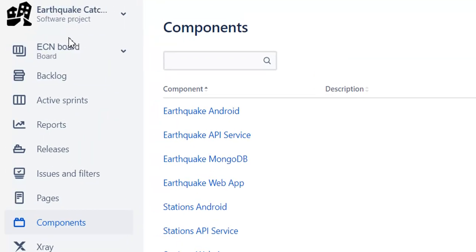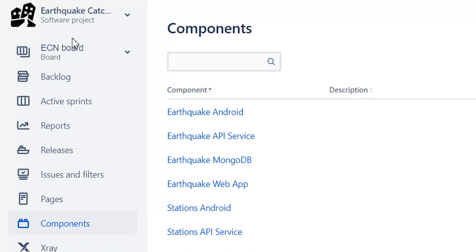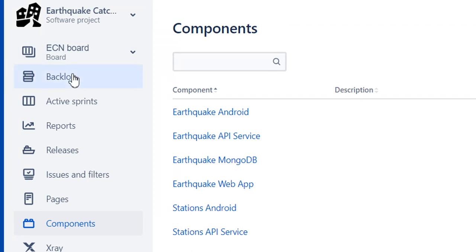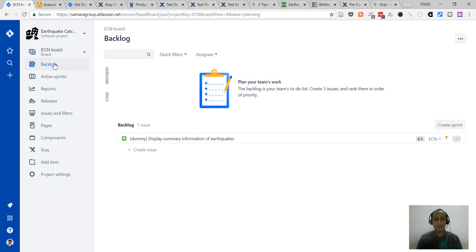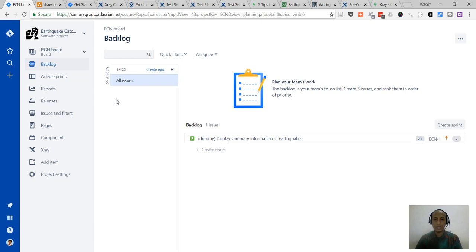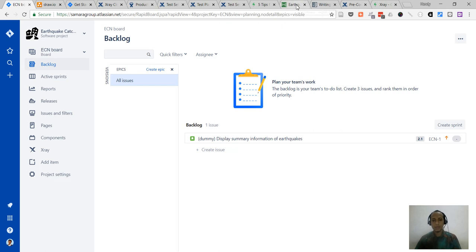That's the structure of the project. Now, how do we structure the issues or software requirements themselves? As is typical in Scrum or Agile Jira projects, we structure issues using three levels. The first level is epics, which are the greater overall features or divisions of features. The second level is stories inside the epics, and then each story will have subtasks as the third level.